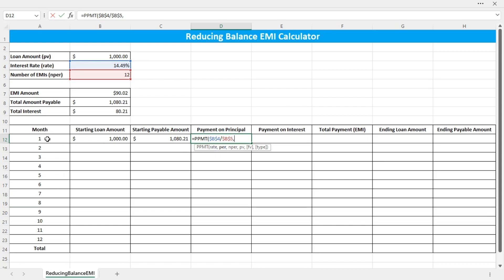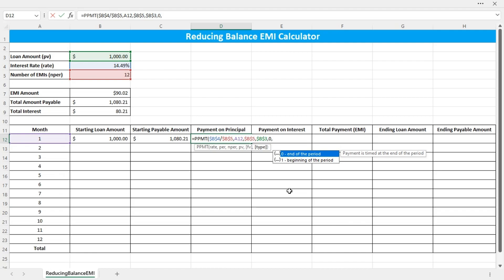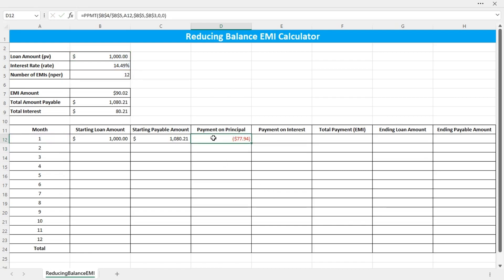The per argument is the month number, which is month 1. Do not lock this reference as the month reference should change as you copy the formula down. Then the Nper is the number of EMIs — press F4 to lock that reference. The present value is the initial loan amount — lock this reference too. The future value is 0 (optional), and the type is 0, meaning payment at the end of each month. Close the bracket and press Enter. The first payment on principal in month 1 is $77.94.